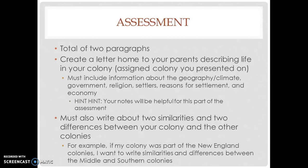We're going to be in the shoes of a colonist and write back home to England. You must include information about the geography, climate, government, religion, settlers, reason for settlement, and economy. These are all in your concept web notes that you created.